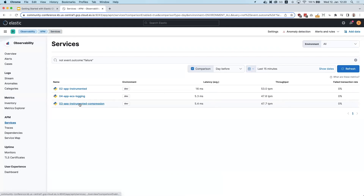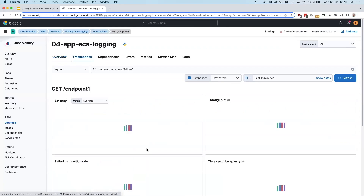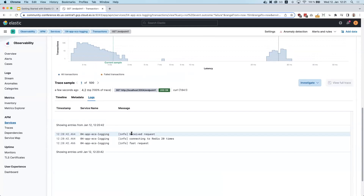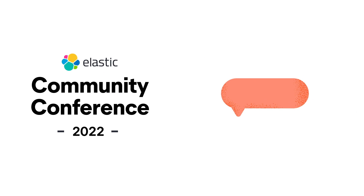In Kibana, looking at service number four and one of our transactions, clicking the logs tab, we are now able to connect log messages to distinct transactions. Every single request that gets made now has a distinct set of log messages associated with it, viewable in a single screen within APM. With just a few changes, we managed to instrument our Python service, add proper logging, and ship those files off to Elasticsearch. Thank you.